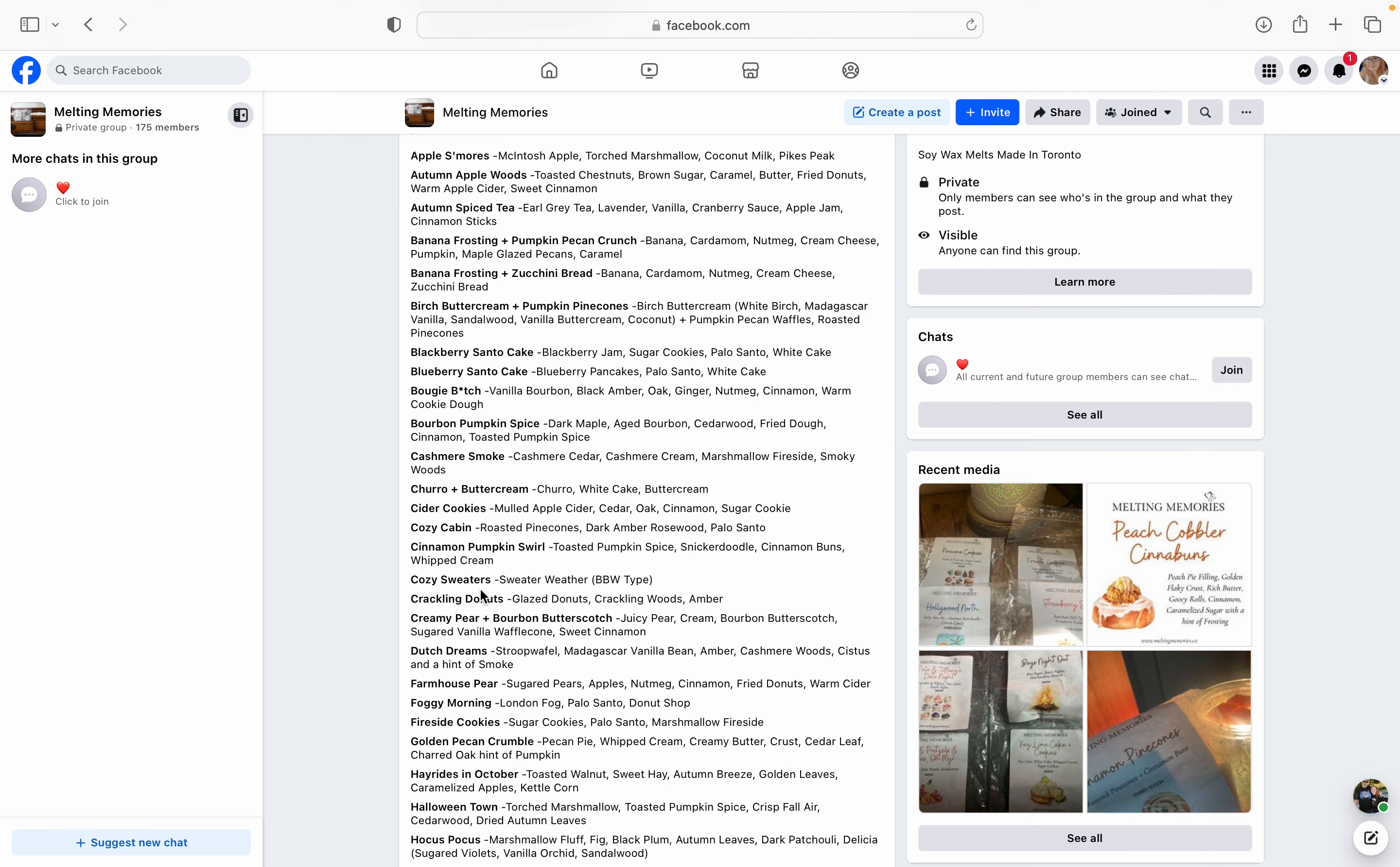Blackberry Santo Cake. This one, I'm intrigued by it, but I don't know if I'm going to grab it or not. It might be like a wild card one that I might add in my cart last minute, but it's blackberry jam, sugar cookies, palo santo, and white cake. It sounds amazing, but blackberry and wax, I don't tend to like blackberry too much. I honestly think the only blackberry scent that I've actually enjoyed was Blackberry Meringue by Scentsy. So, but I think if you like blackberry and you like sugar cookies and palo santo, this would definitely be one for you. And it'd be a good one to have to kind of break up the monotony of like the apples and the pumpkins and pears and things like that.